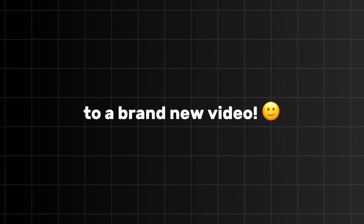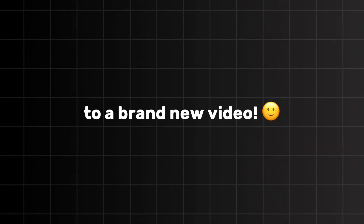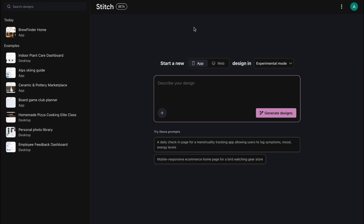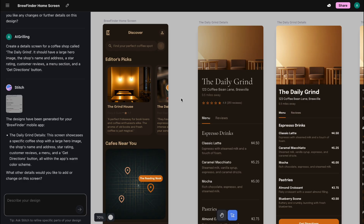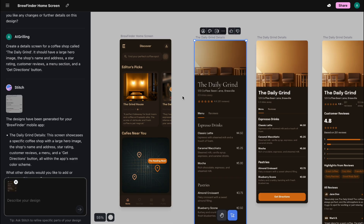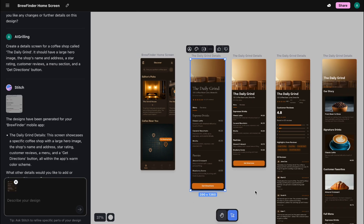Hey everyone, welcome back to another brand new video. Google just dropped a massive update for its AI design tool, Stitch. And it's not just one or two small tweaks — it's a collection of powerful new features that seriously upgrade its capabilities. I've been messing around with it and it's really very awesome and interesting now.